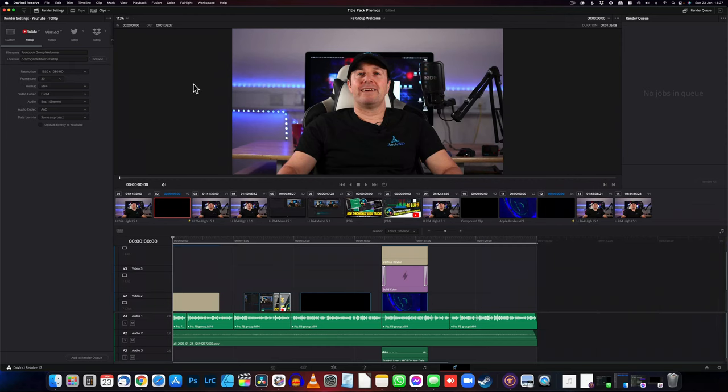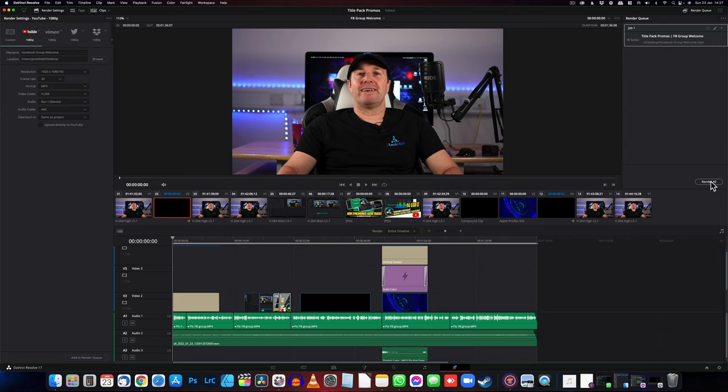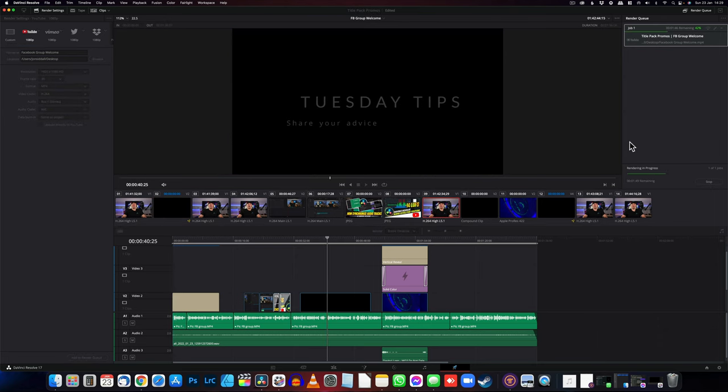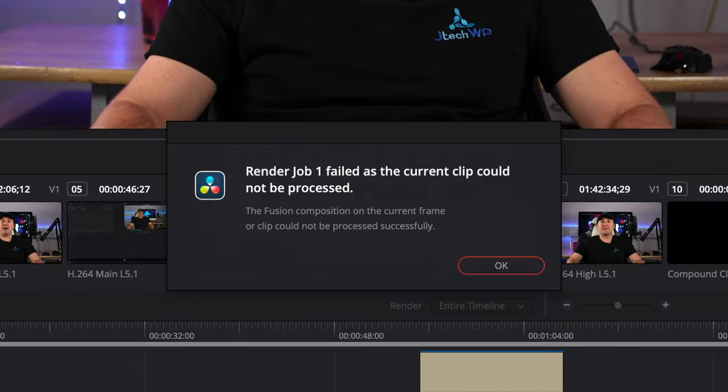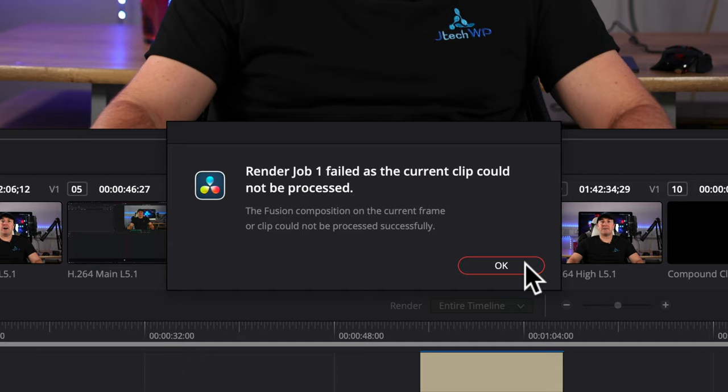So you've just finished your video edit, you've added it to the render queue, you press render all, and then you get 'render job has failed. The fusion composition on the current frame or clip could not be processed successfully.' So it's got an issue with fusion.